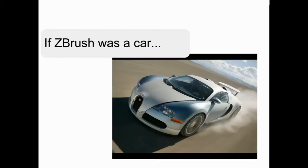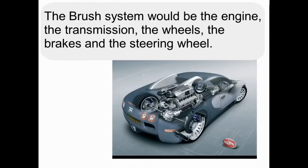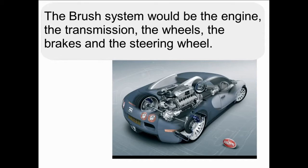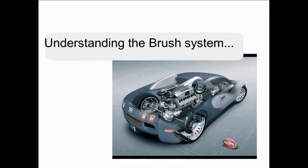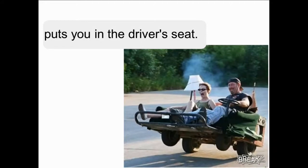If ZBrush was a car, the brush system would be the engine, the transmission, the wheels, the brakes, and the steering wheel. Understanding the brush system puts you in the driver's seat.